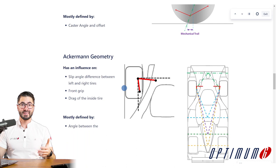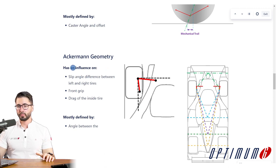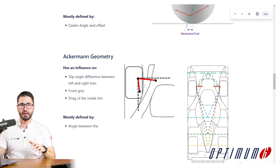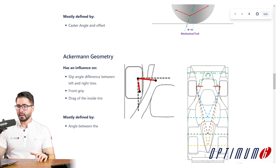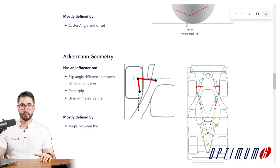Now if we look more at the steering system, which is related to the toe link — we're also defining that outer pick-up point — one of the big influences will be on the Ackermann geometry. Depending on the angle that you have between the pick-up points of the upright as well as the angle of the tie rod, you're going to change your Ackermann behavior.